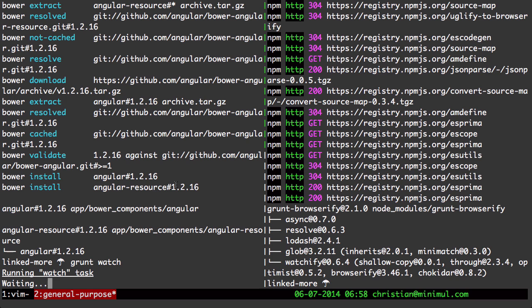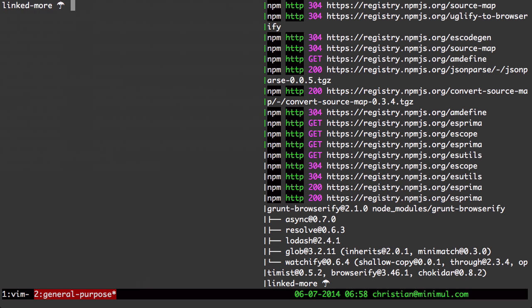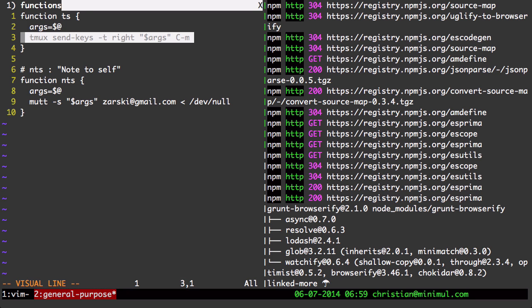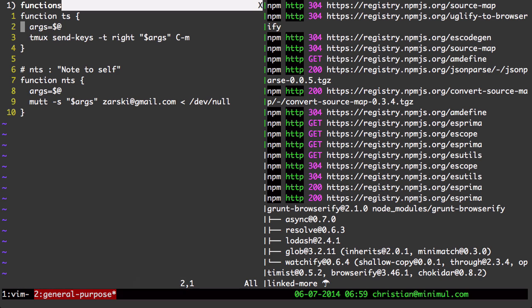Now the tmux send keys command is so important to me that I made an alias to it. Actually, it's a bash function. Let me show that to you. So when I just do ts command from bash, it will do a tmux send keys -t right, control enter there.